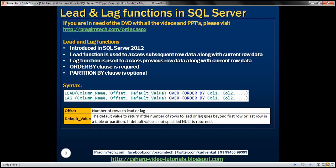Lead function is used to access subsequent row data along with the current row data. Lag function, on the other hand, is used to access previous row data along with the current row data. With both of these functions, order by clause is required and partition by clause is optional.